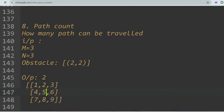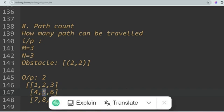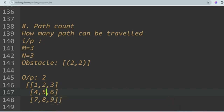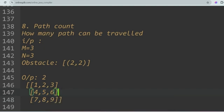With position [2,2] as the obstacle, you need to reach [m,n] which is [3,3]. There are only two valid paths to reach [3,3] while avoiding the obstacle at [2,2]. You have to count how many ways you can travel to reach m,n. Please give your answers in the comment section.